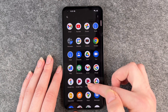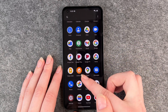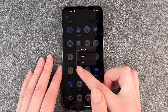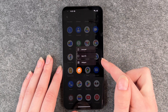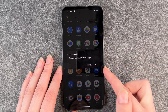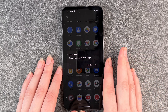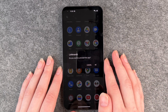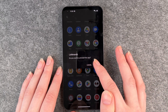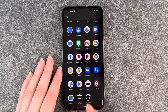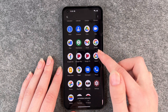You need to swipe up to go to your menu and then Lieferando is here. You press and hold again until this menu pops up and you click on Uninstall. Then the phone asks you if you're really sure to uninstall this app. You click on Okay and then it says uninstall Lieferando.